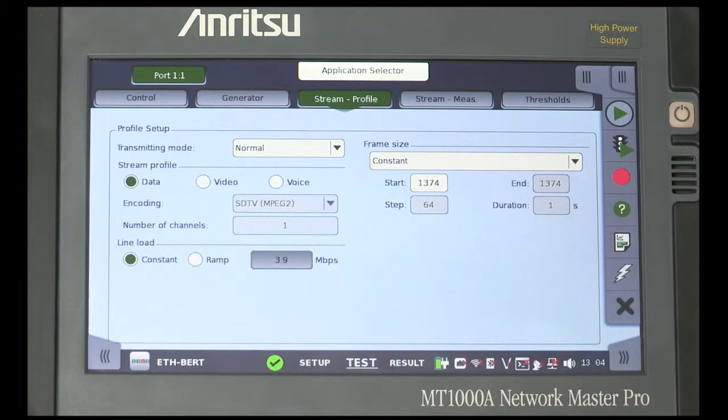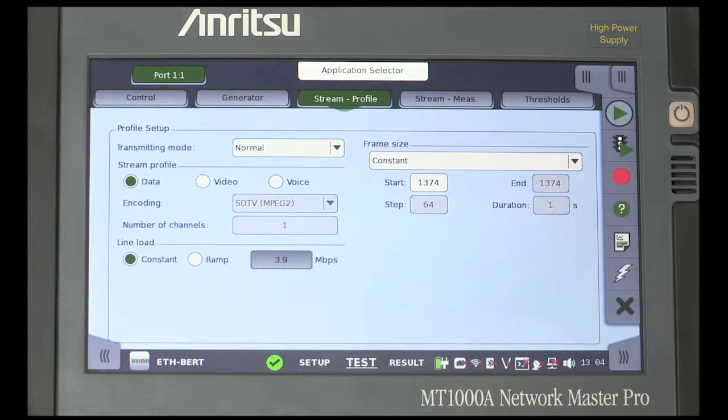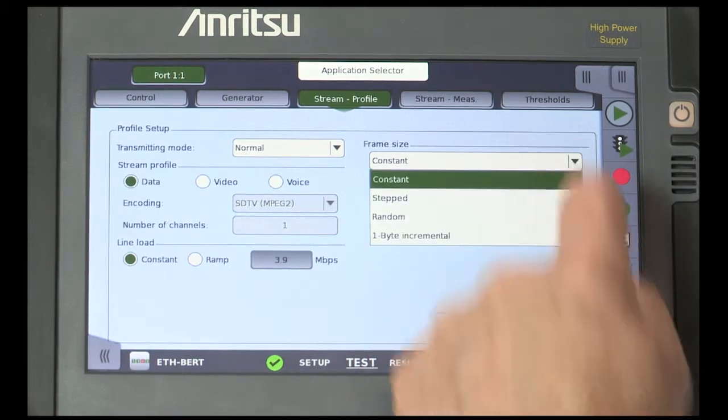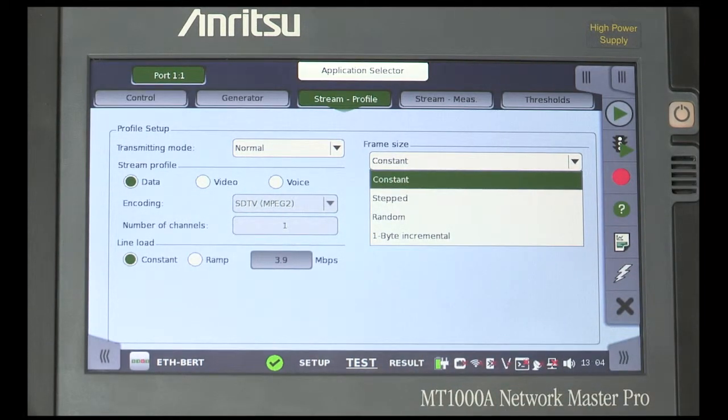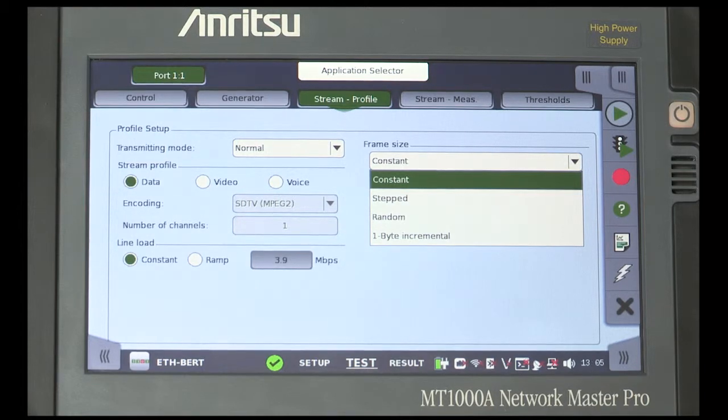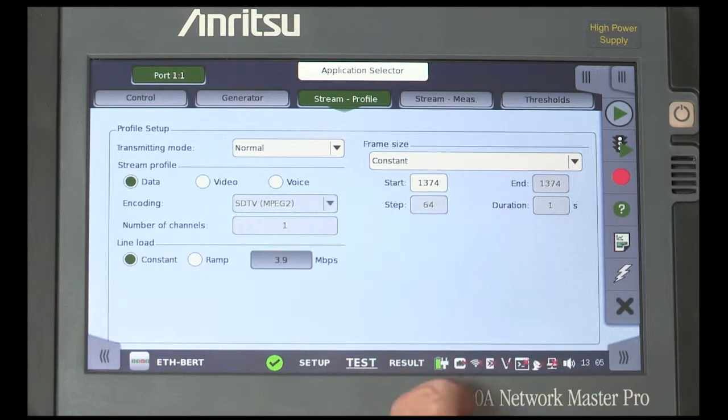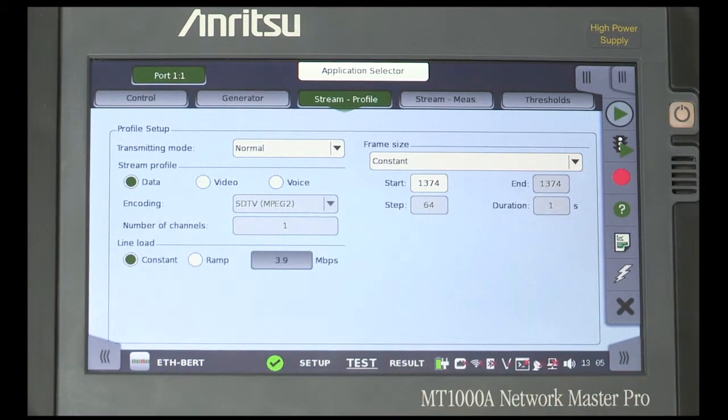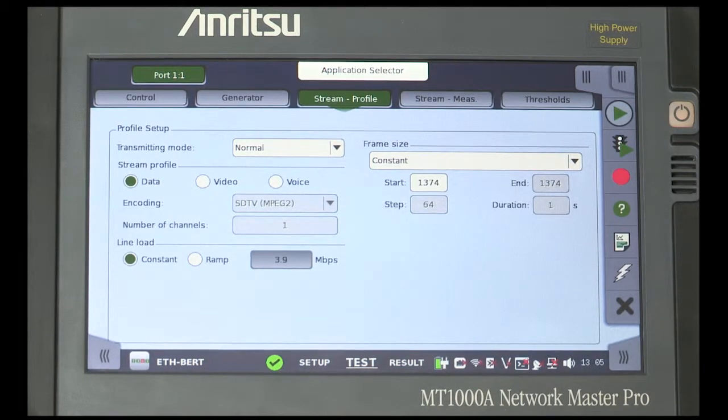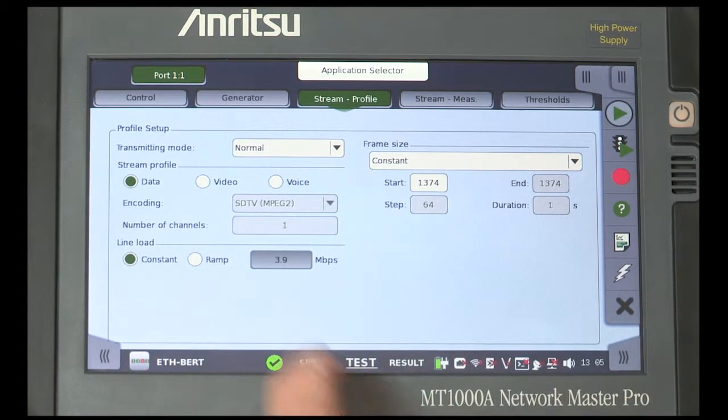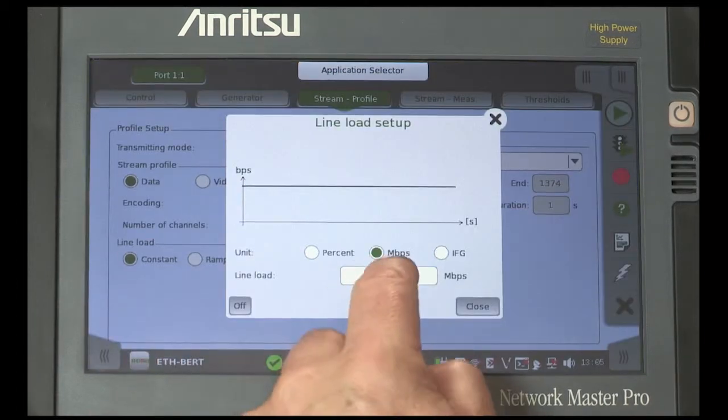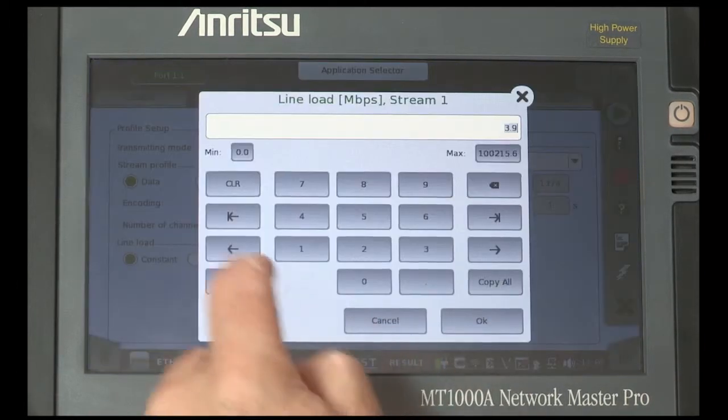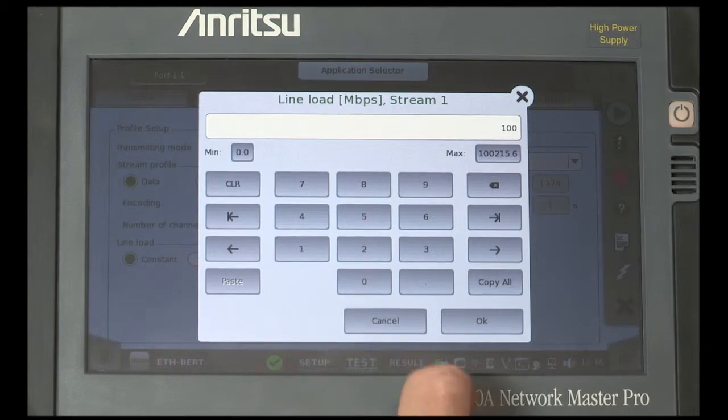But show that this value can be changed from Constant to either Stepped or Random, or 1 byte incremental. And that Start, End, Step sizes and Duration can be selected. Touch the Line Load value and set it to 100%.